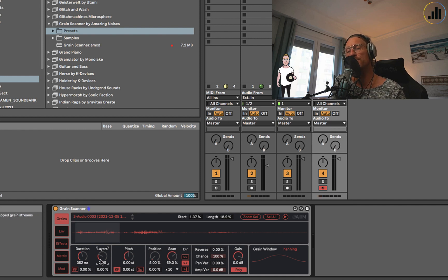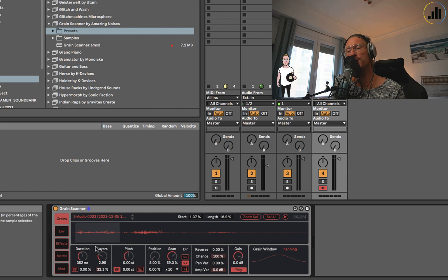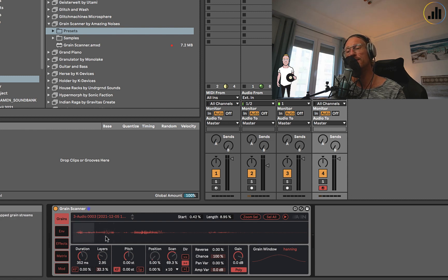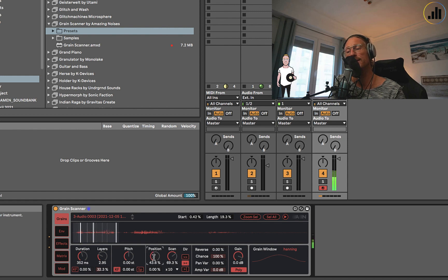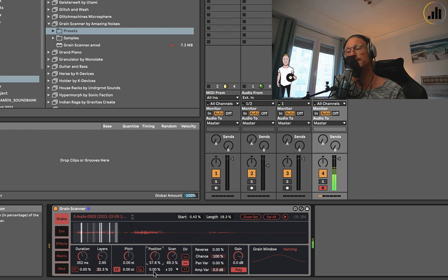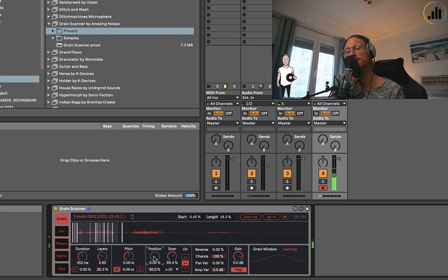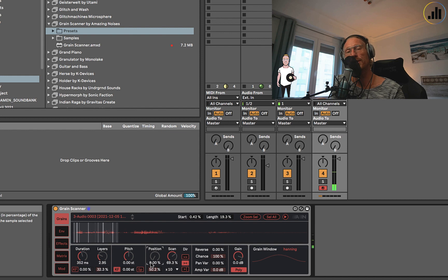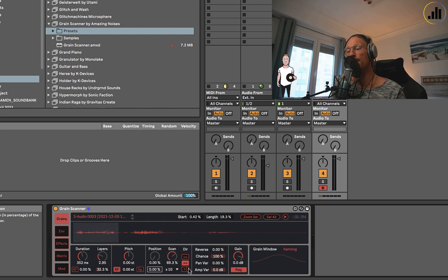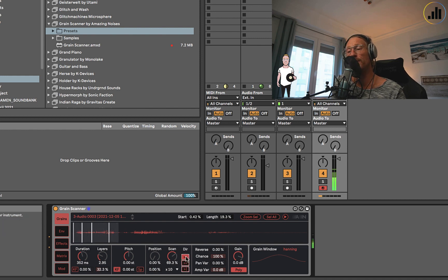The layers are more like unison. You can also add a random variation. The same for the position. Position is where it starts in here. If I've selected this, it usually starts at the beginning, but I can also make it start later and randomize that so it will always start from a different position.